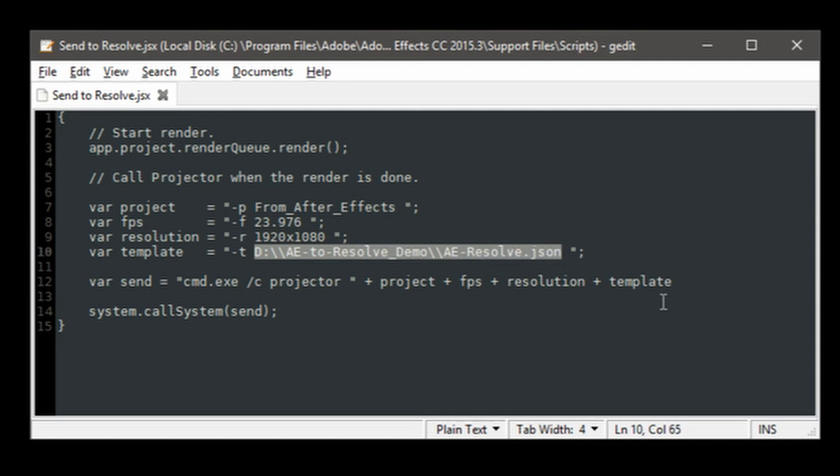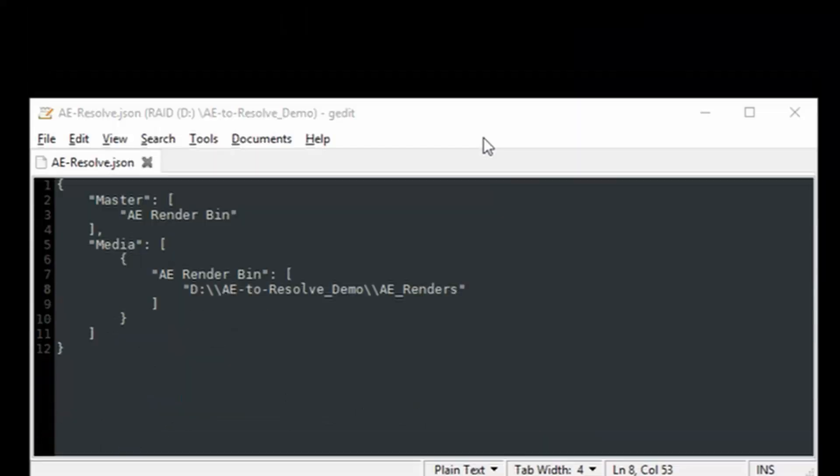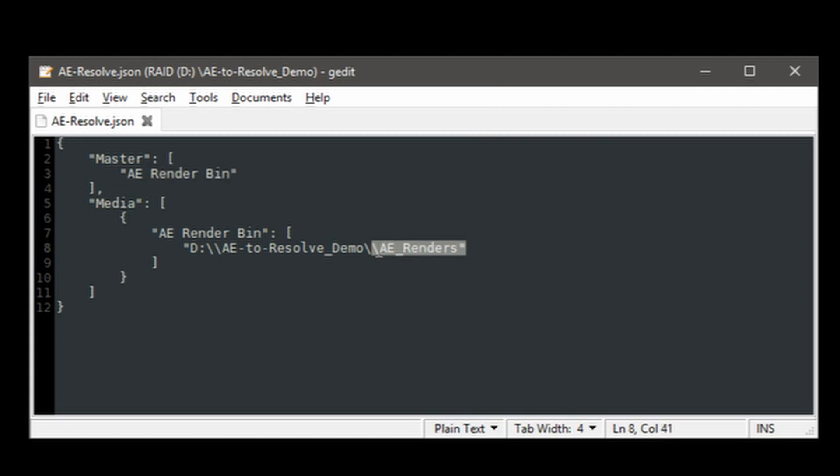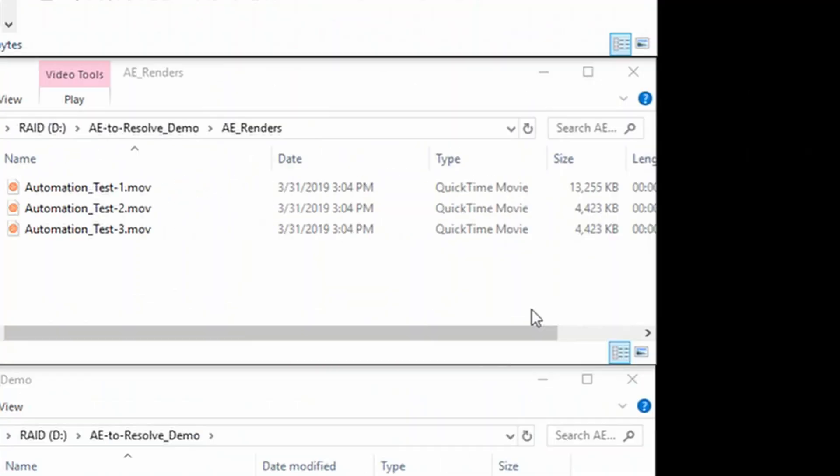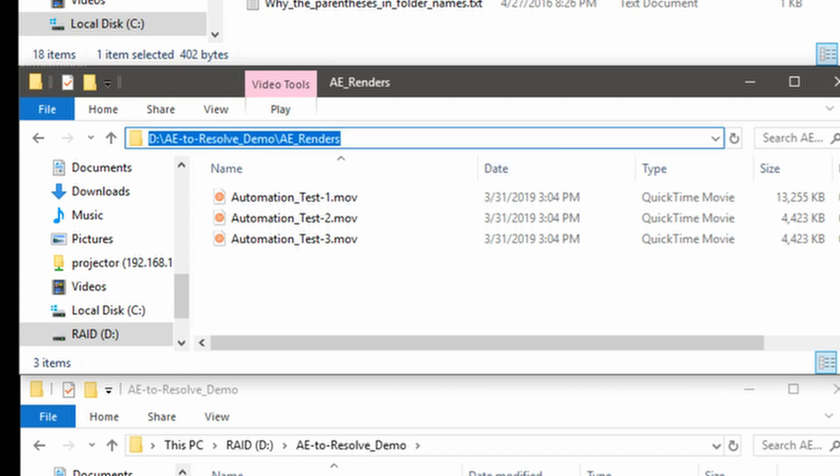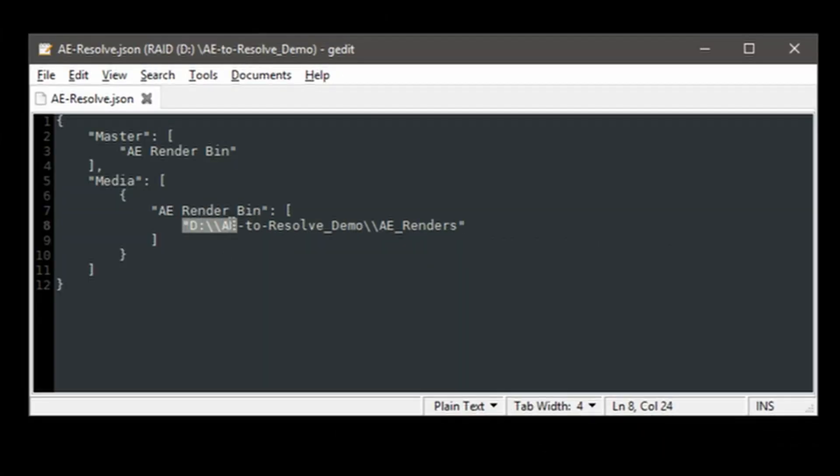You may recall from the other tutorials that the template is the file where we specify the names of the bins we want to create. So the AE Render Bin is the bin that we created in Resolve and we also tell Projector where those rendered files are. You see they're right here and that is the path that we have here in the template.